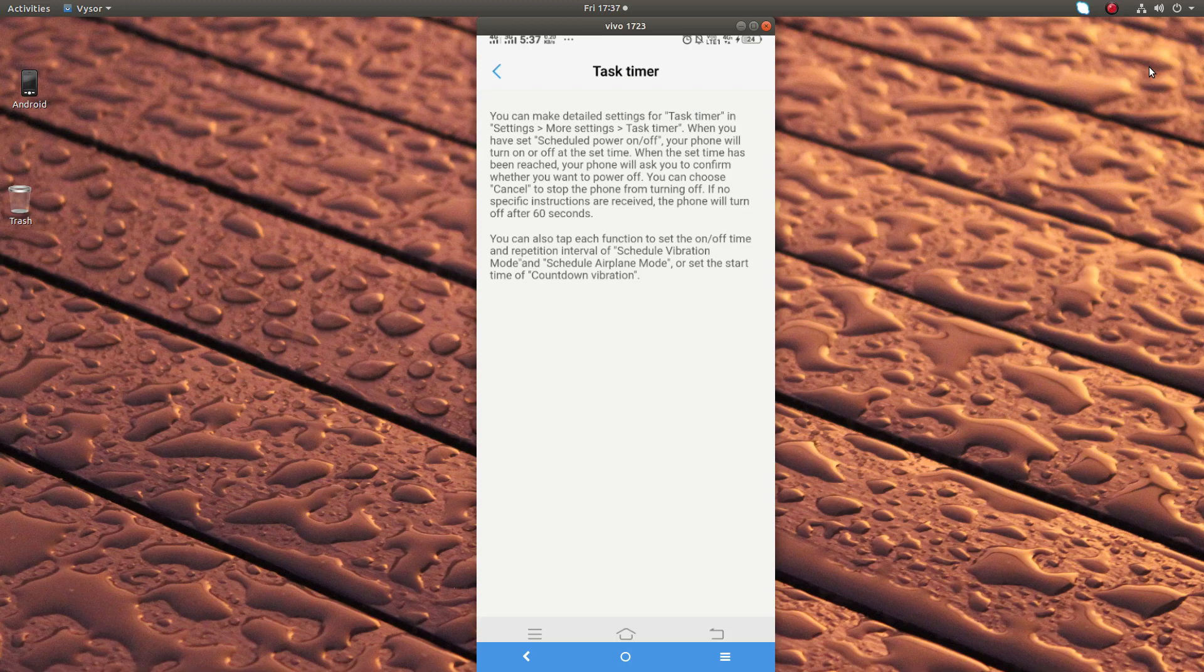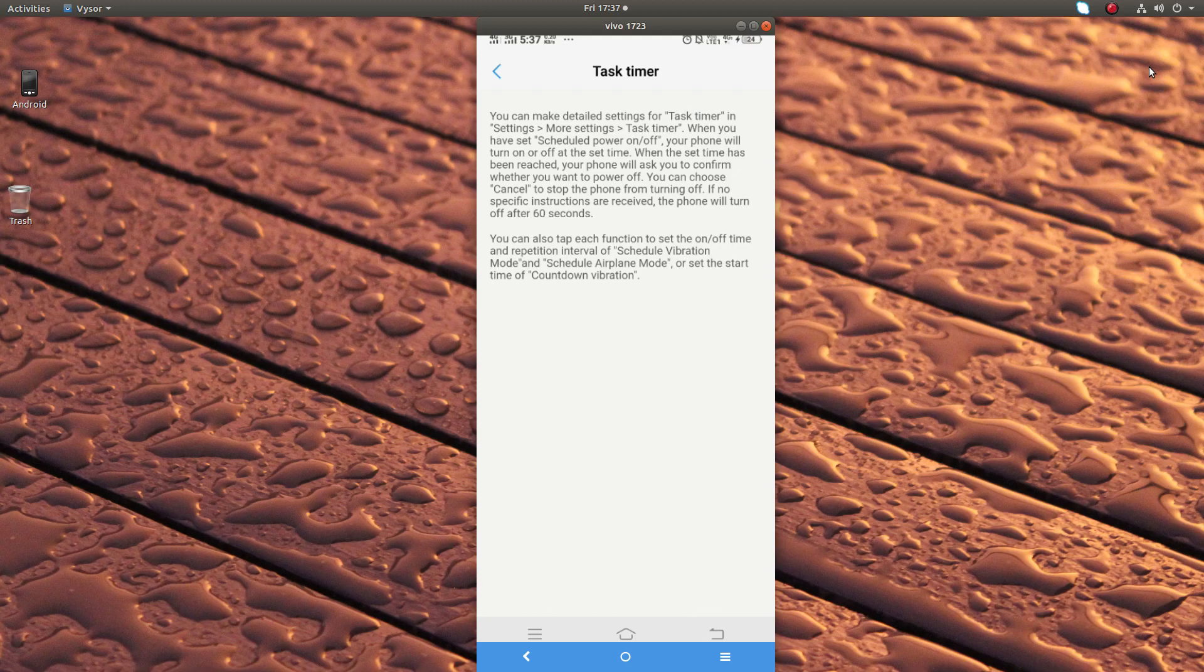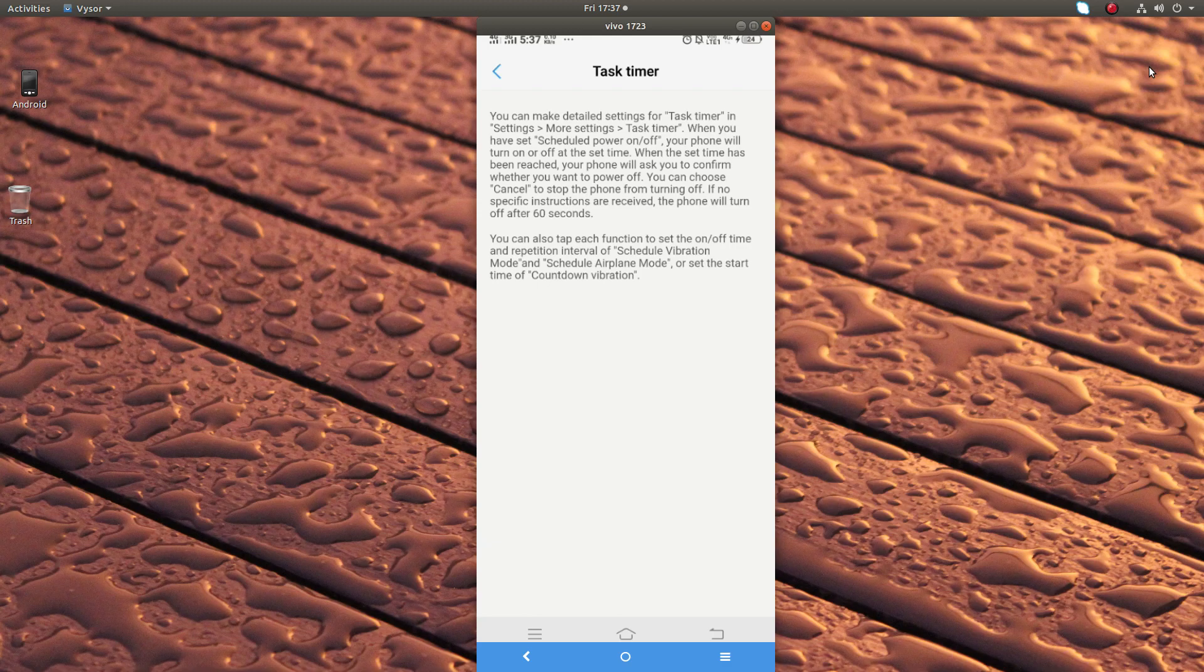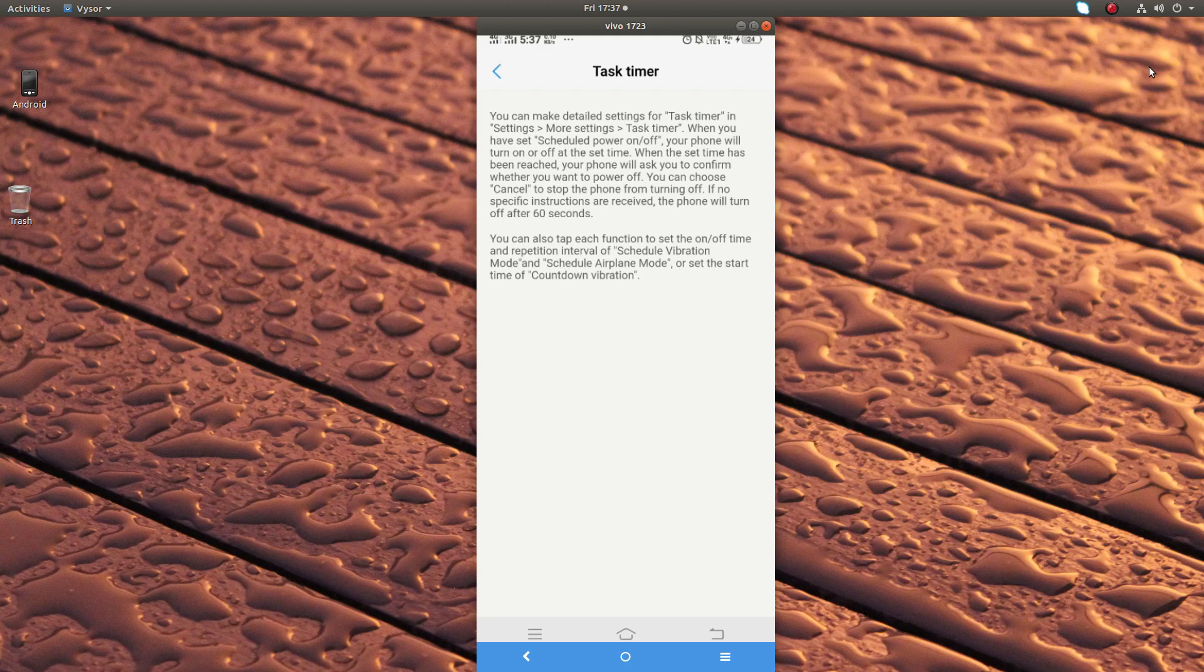As per the task timer documentation, before switch on or switch off you will get a small notification. If you don't want this auto switch off at that particular time, you can just cancel it. If you don't do any action in that popup, after the set 60 seconds it will switch off.